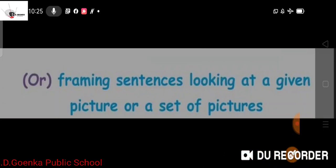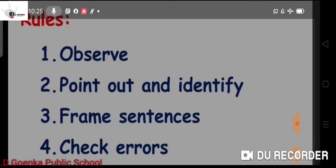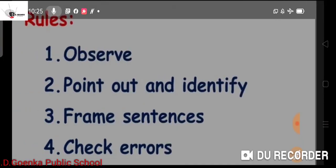Before starting our new topic, we have to learn about a few rules required to learn picture composition better. Now let us find those rules.